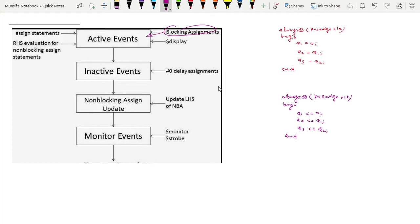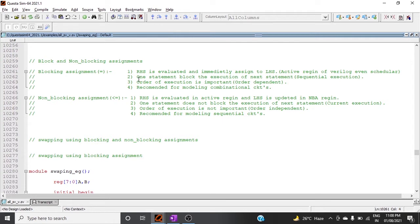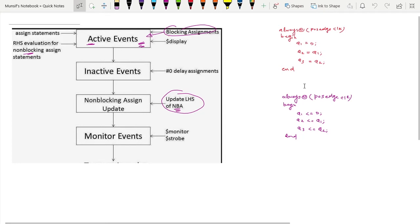In blocking assignment, both the left-hand side and right-hand side happen in the active region. In non-blocking assignment, the right-hand side evaluation happens in the active region whereas the update of the left-hand side happens in the NBA region of the event scheduler. The second point is that in blocking assignment, one statement blocks the execution of the next statement — it is sequential execution. In non-blocking assignment, one statement does not block the next — it is concurrent execution.